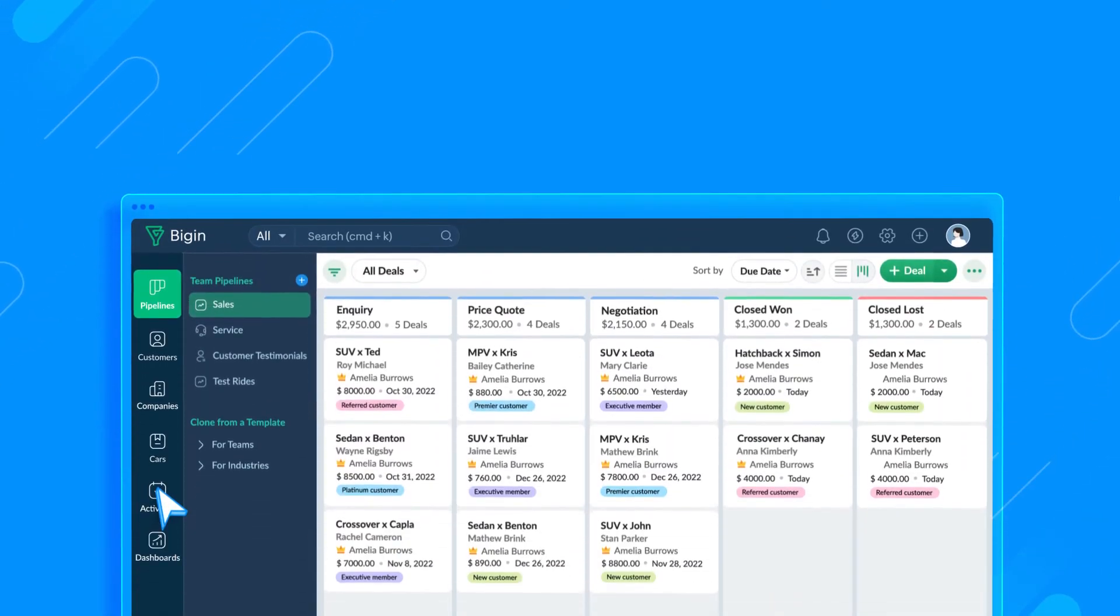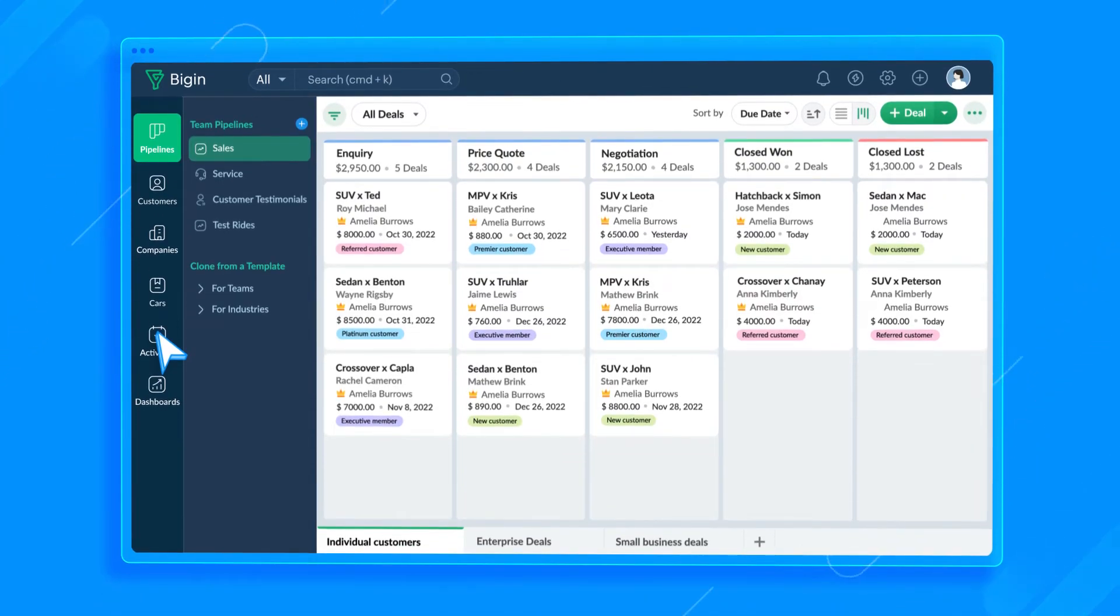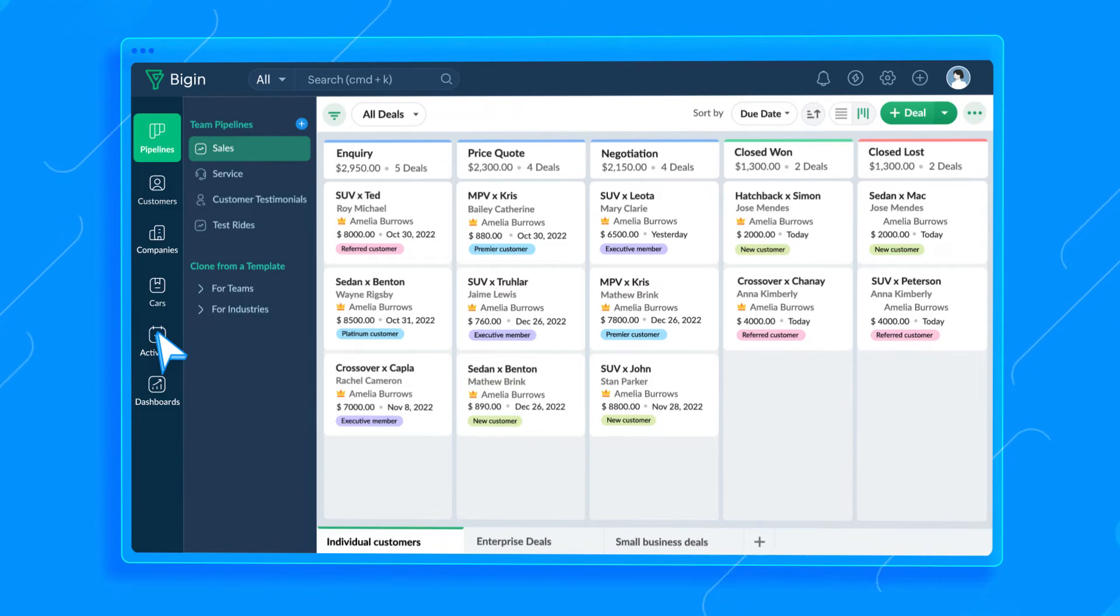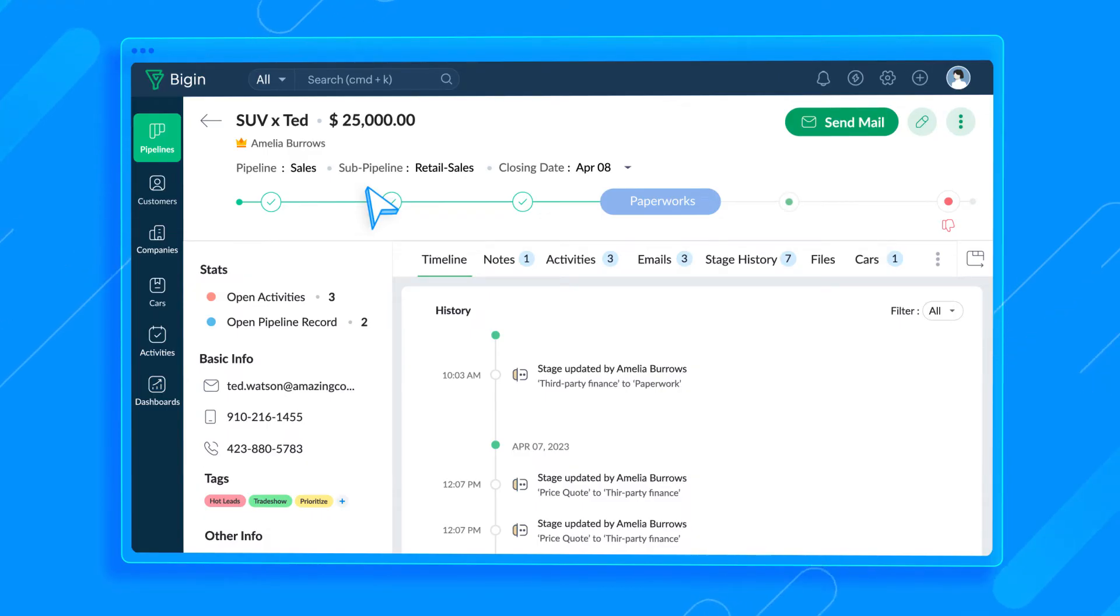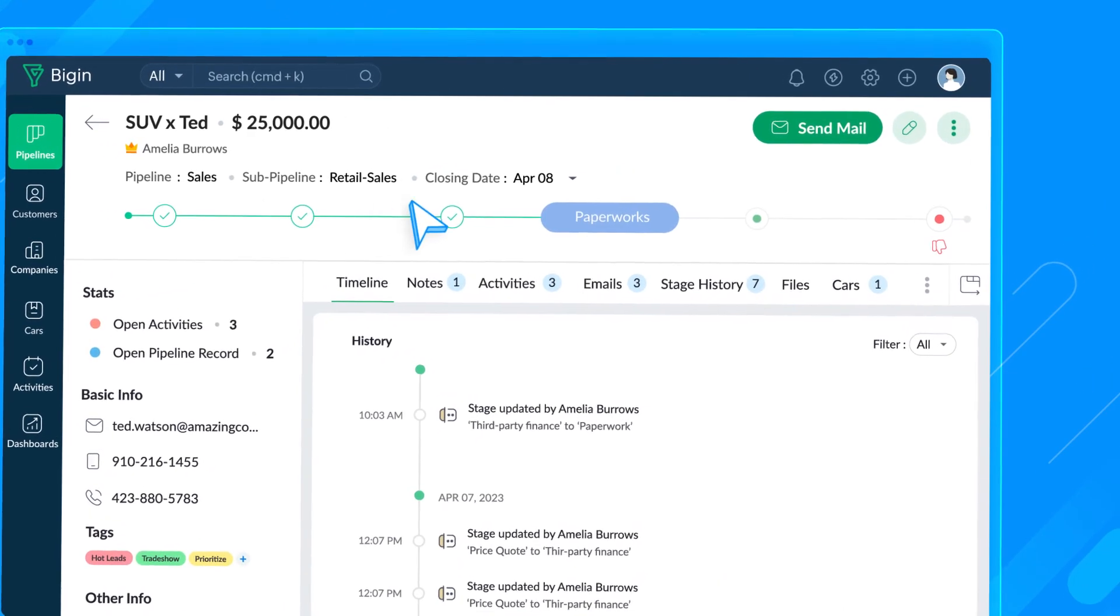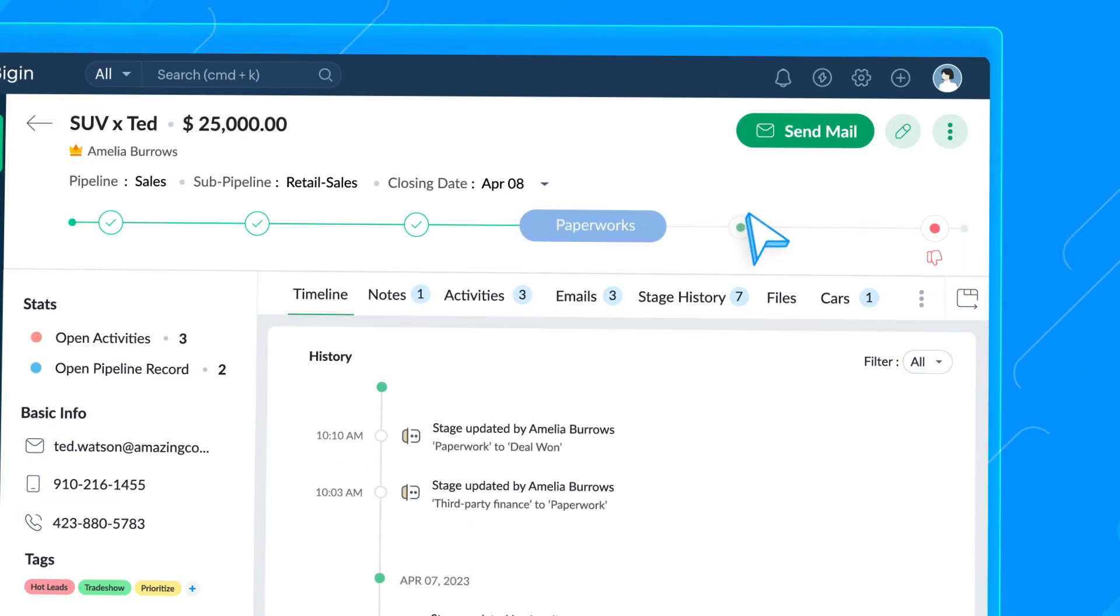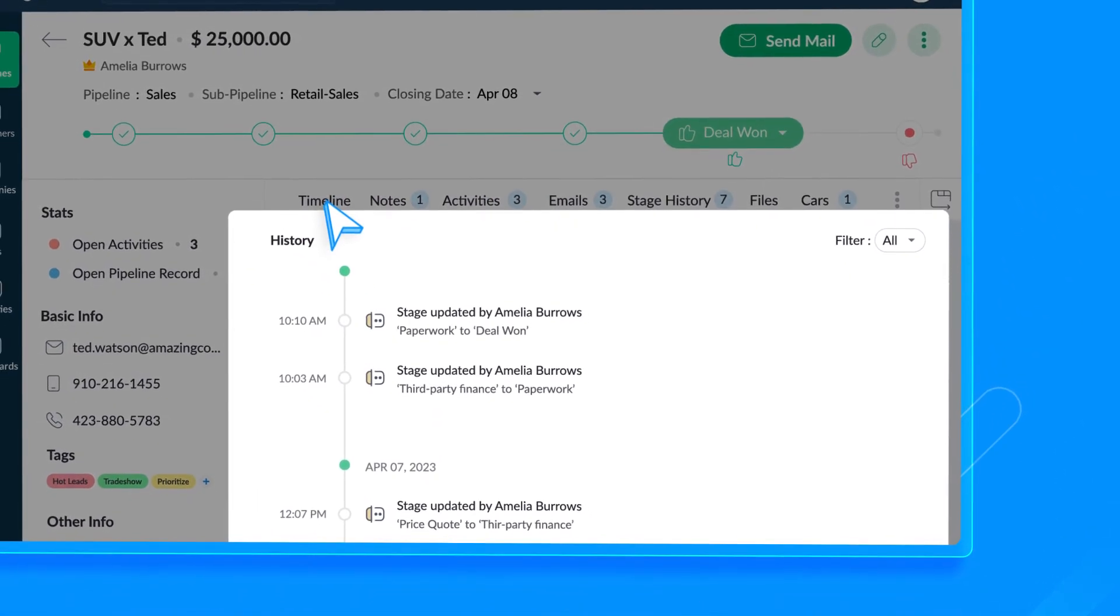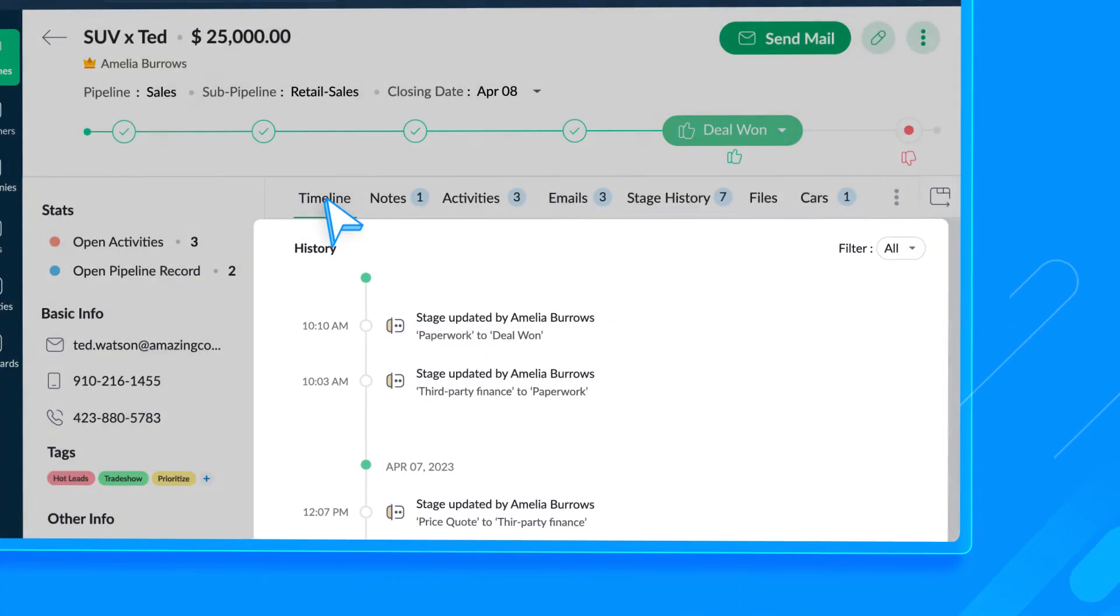So, our communication channels are also set. Let's take a quick tour and check out the features we've configured. First, head to the Pipelines module and take a look at the Record Details page. The Record Details page provides all the information you have for each record. Simply click on the pipeline here to change the stage of the record. The Timeline tab shows you the changes that have occurred in the record in chronological order.